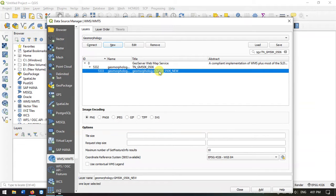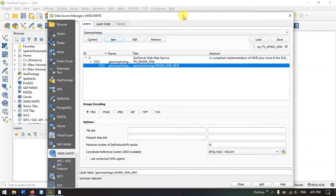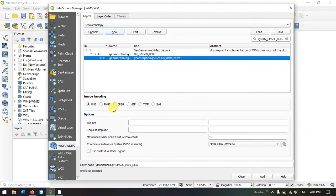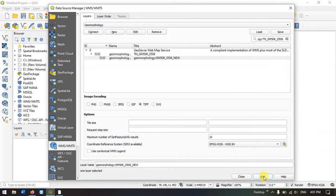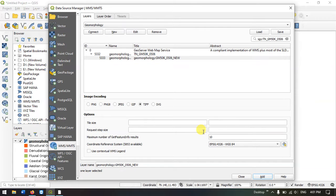Now we have to select this layer. In image encoding, select the option TIFF and select ADD. Within few seconds the layer will be added. You can see on the background, the layer has been added. Let me close this.